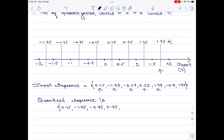Next we have plus 1.77. It falls within 1.5 and 2, so it will have the representation level of 1.75. Then we have minus 0.9. It falls within minus 1 and minus 0.5, therefore its representation level would be minus 0.75. And lastly, we have 1.99 which falls within the range of 1.5 to 2, so its representation level would be 1.75. This is the answer for this last part of the numerical.